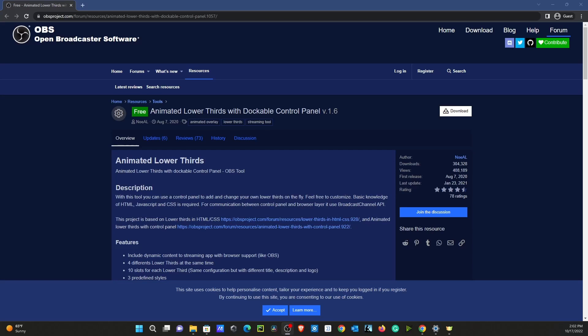What's going on, everyone? This is Akruland here, and in this video I'm going to show you how to install a lower third on your OBS. I'm going to make this tutorial very quick, and if you have any questions or run into any problems, please feel free to comment down below. Without further ado, let's begin.